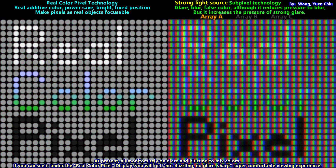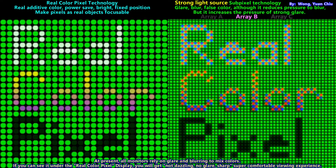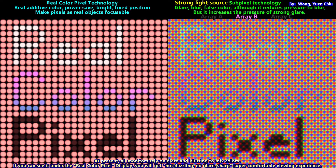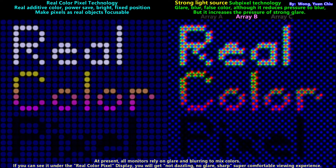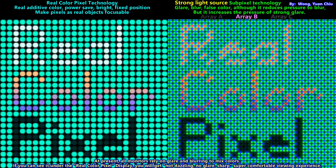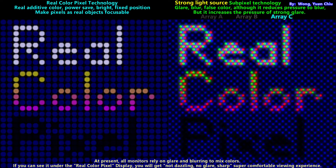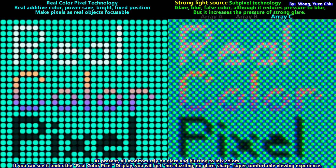Compare to the left, the solid color pixel model: although the color is the same, there is no glare to make your eyes dizzy. Even today, all displays rely on glare and blur to mix colors. You can still perceive all lines and colors in a real color pixel monitor. You will get a non-glaring, detailed, realistic, and super comfortable viewing experience.